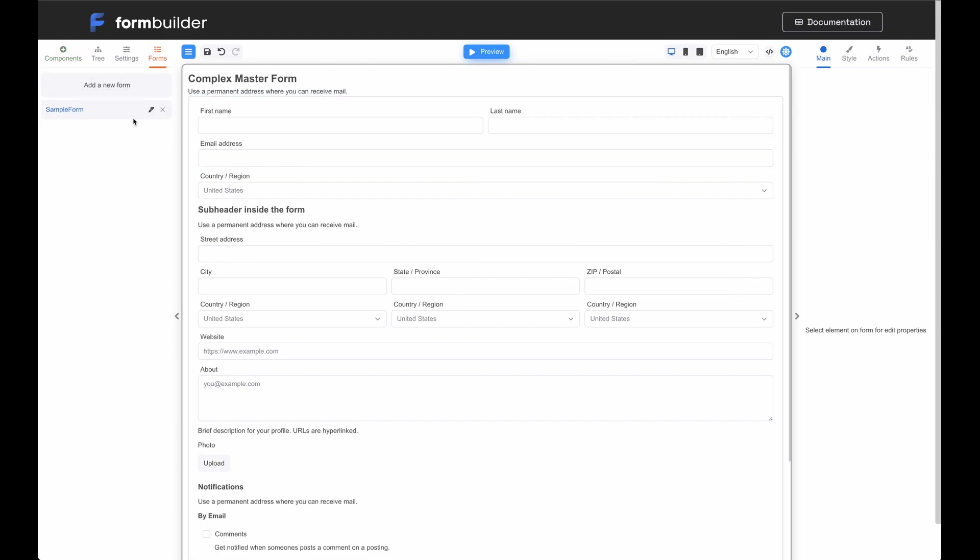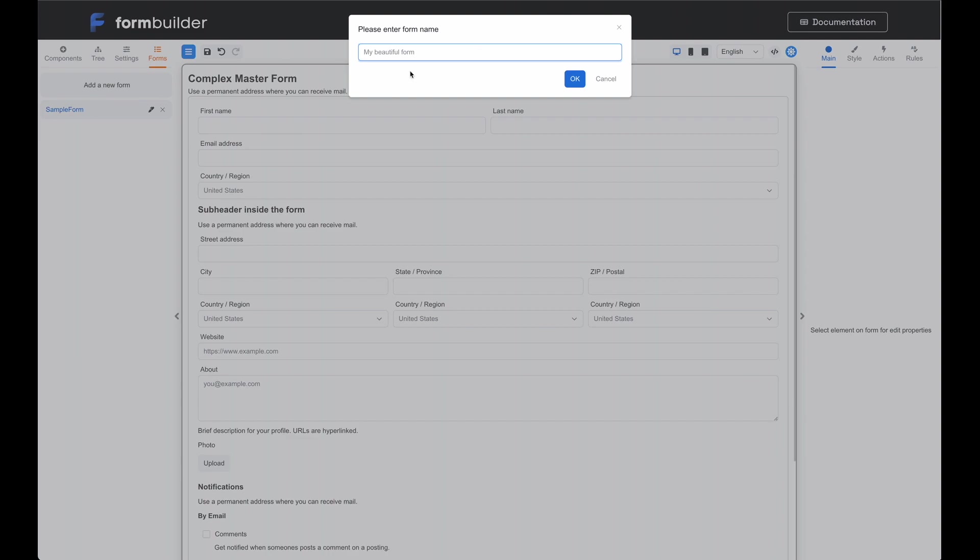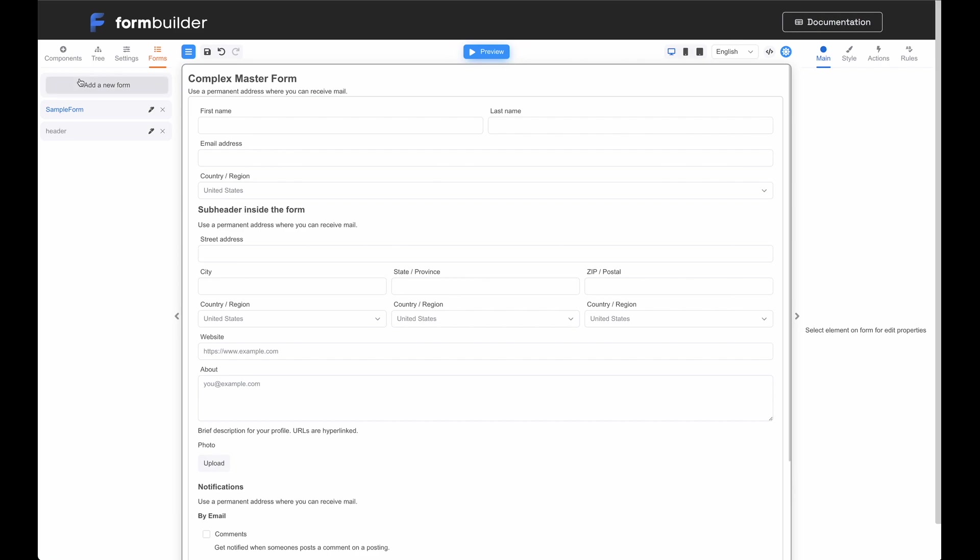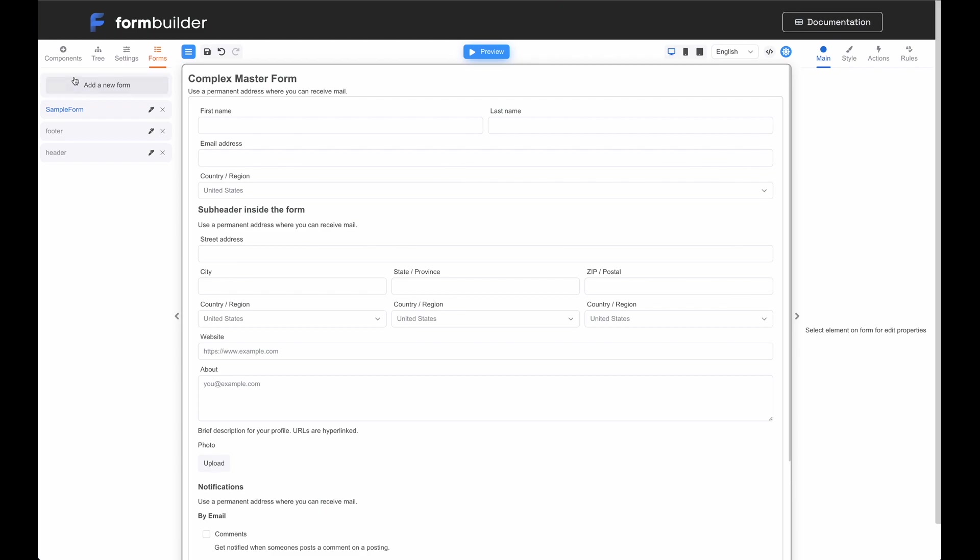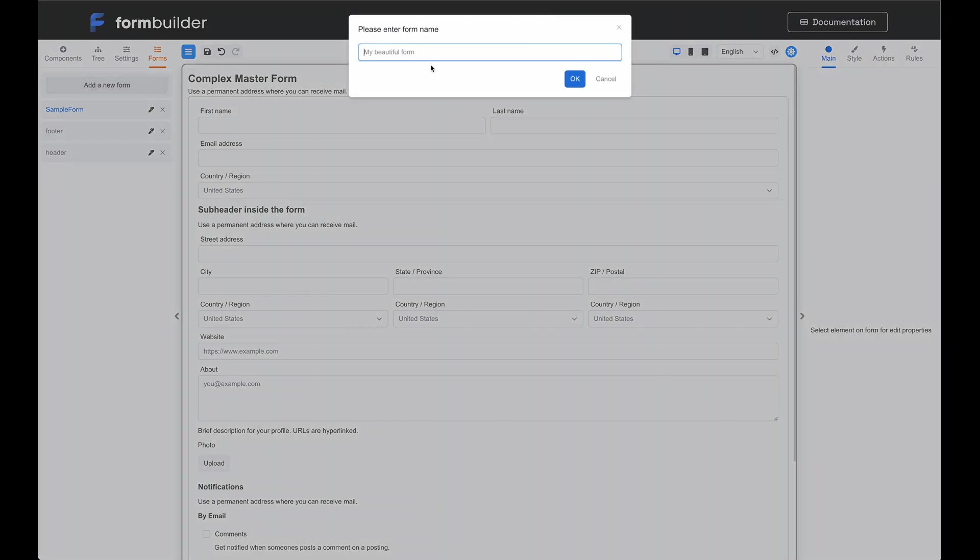First, let's open the Form tab in Form Builder and add three form templates. The first form will include the form header. The second form will include the form content. The third form will include the form footer. So, let's create form templates for the header, footer, and content.